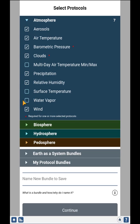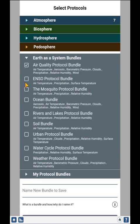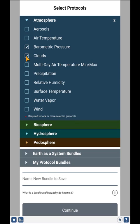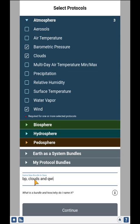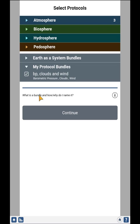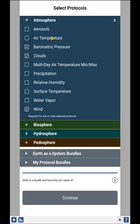The system also has the ability to allow you to select just the ones you're interested in. So if I wanted to do barometric pressure, clouds, and wind, I can create my own bundle. I can call it 'BP clouds and wind,' and now it will save that bundle. Any time I come back, I can look at my bundles and see the bundle I just created listed here, and it will automatically select those three protocols that I do frequently.